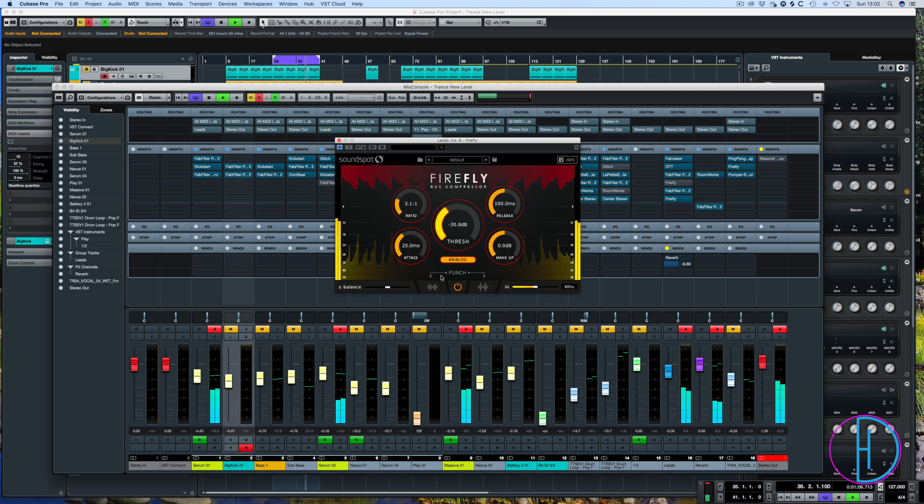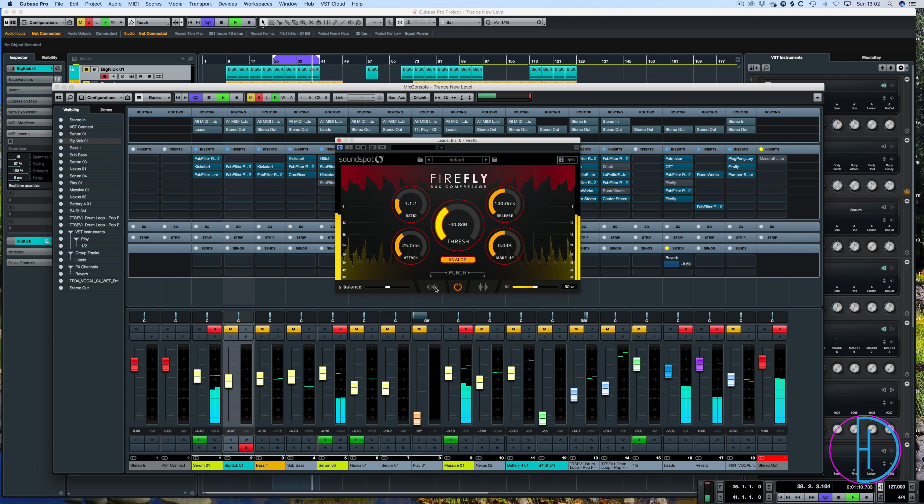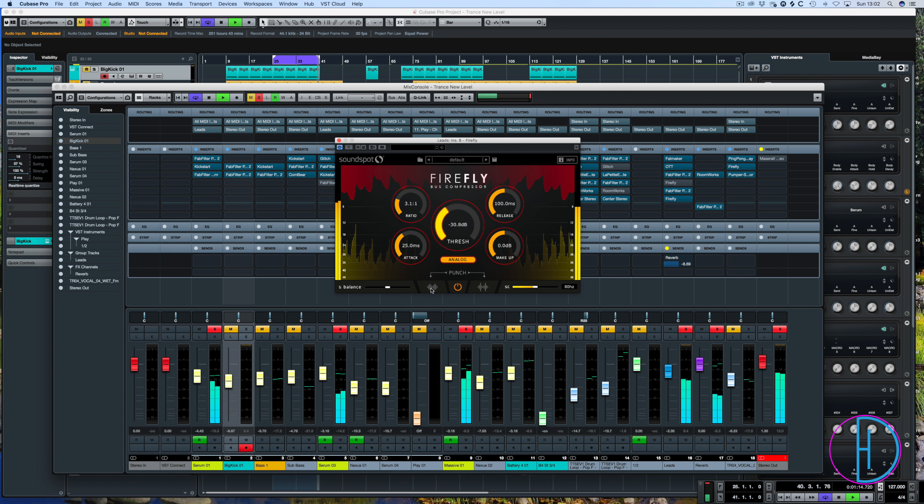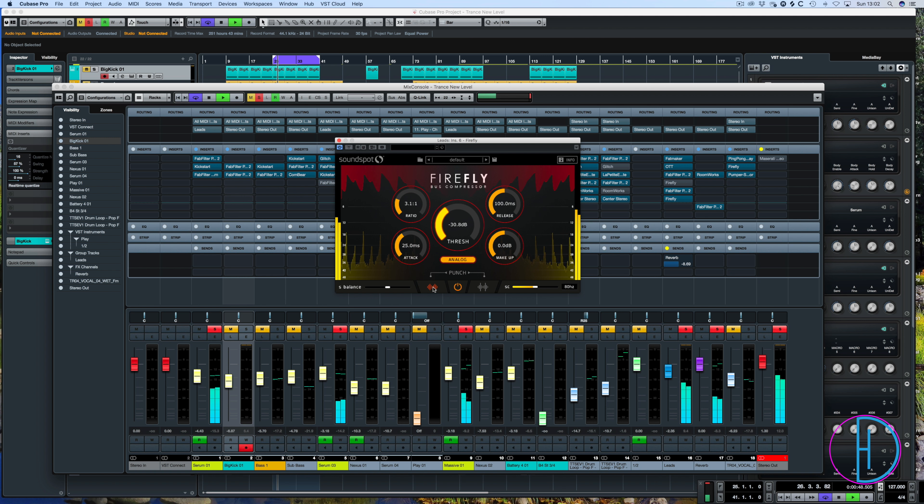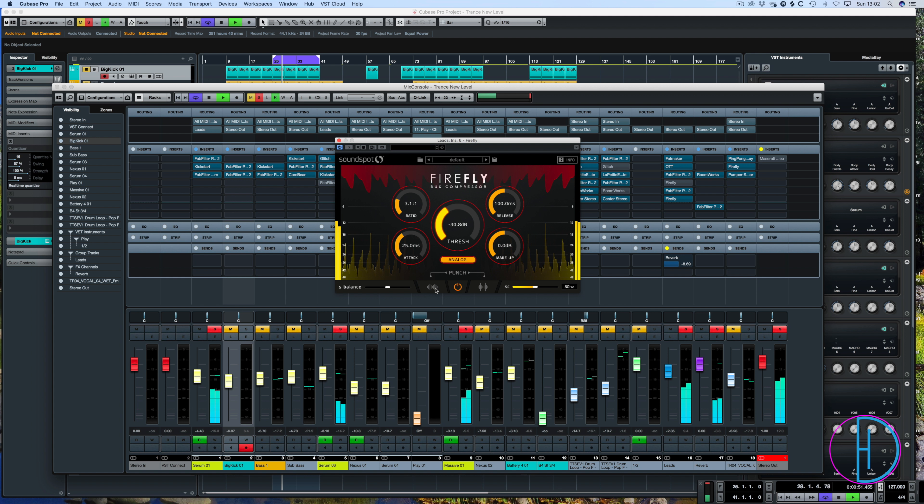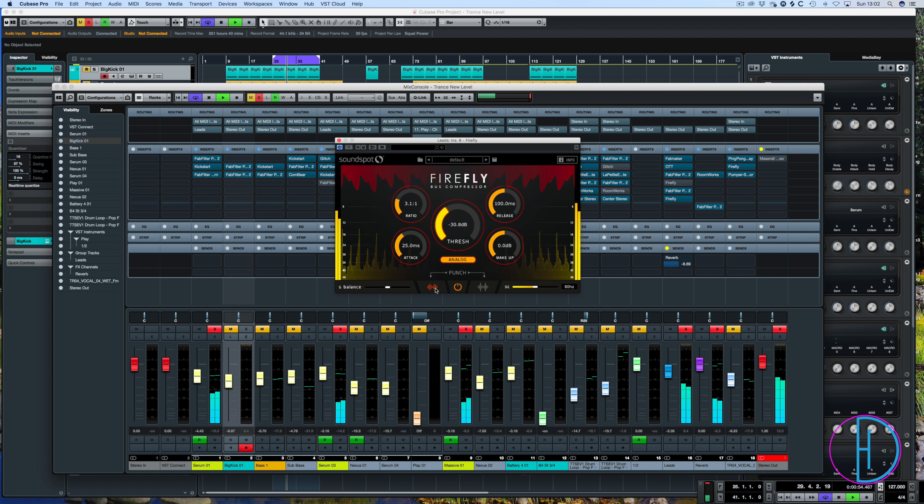So what we have here is the punch settings. So we have a transient setting which is lower and then we have a harder driving one. So let's listen to the lower one. And we'll bypass it a few times.